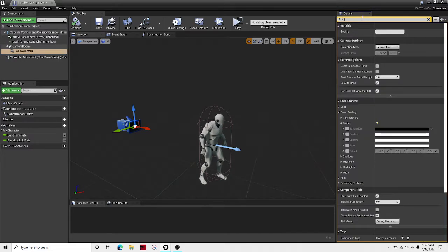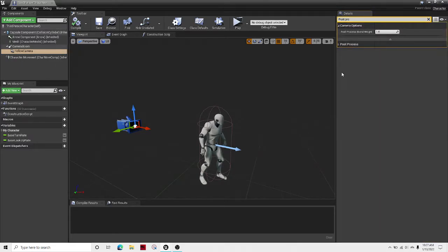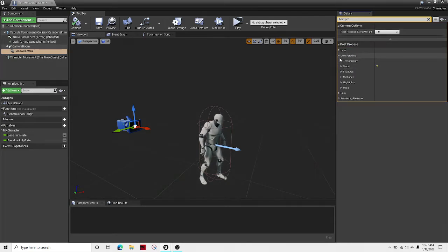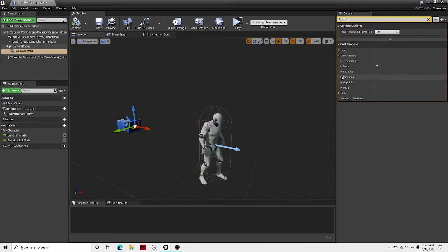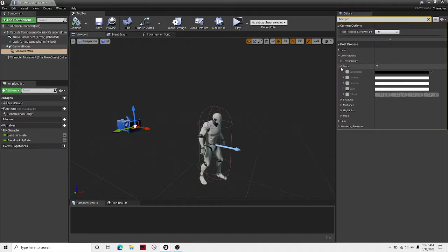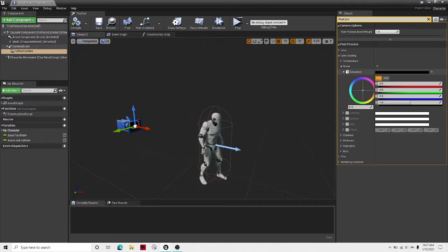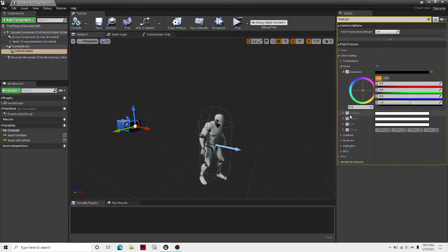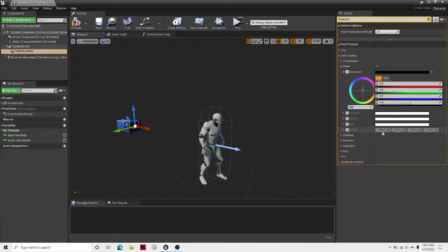Search post process, and then go to post process, color grading, global, and then tick saturation, and then open it up, and change your saturation to zero.